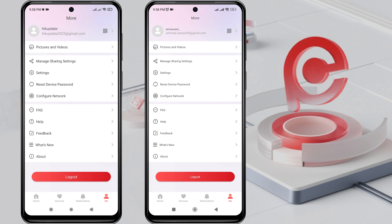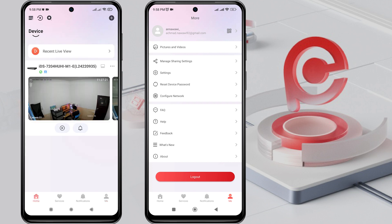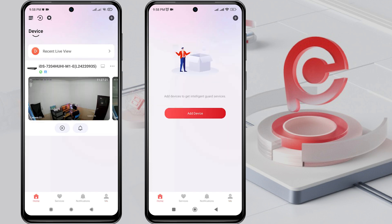Here, it can be seen that the first phone can already access the HikVision device, while the second phone cannot access it yet.